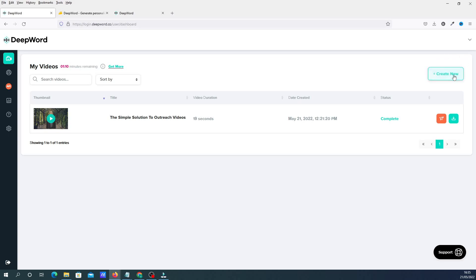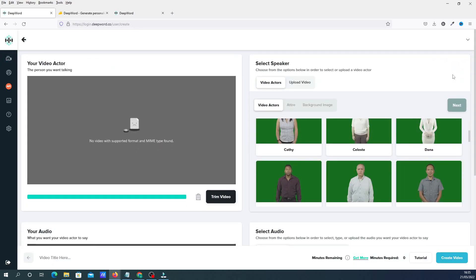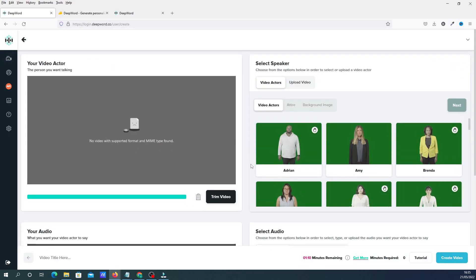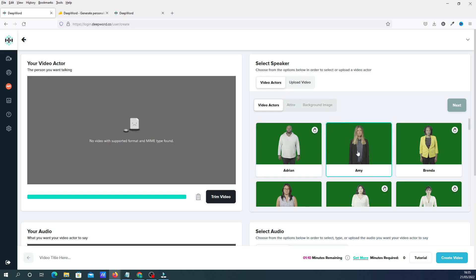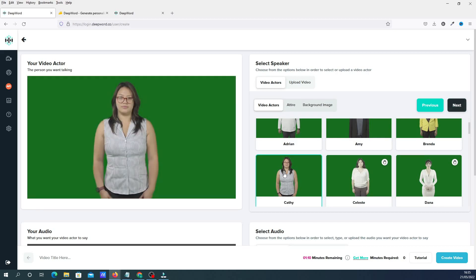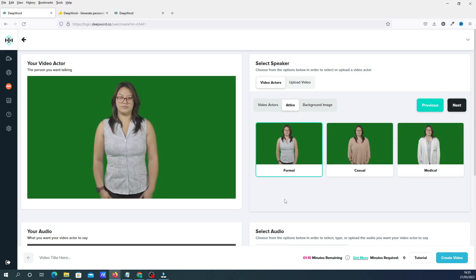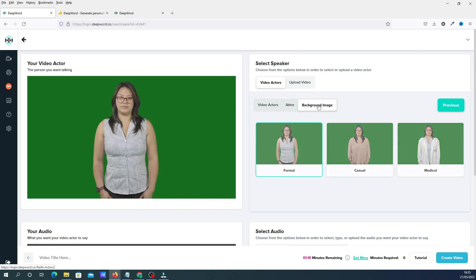I'll show you how to create a video. You click create and choose an actor. Some of the actors have hand gestures — shown with a little icon — and others are static. We're going to choose Kathy. You then choose the attire: you can have formal, casual, or medical.